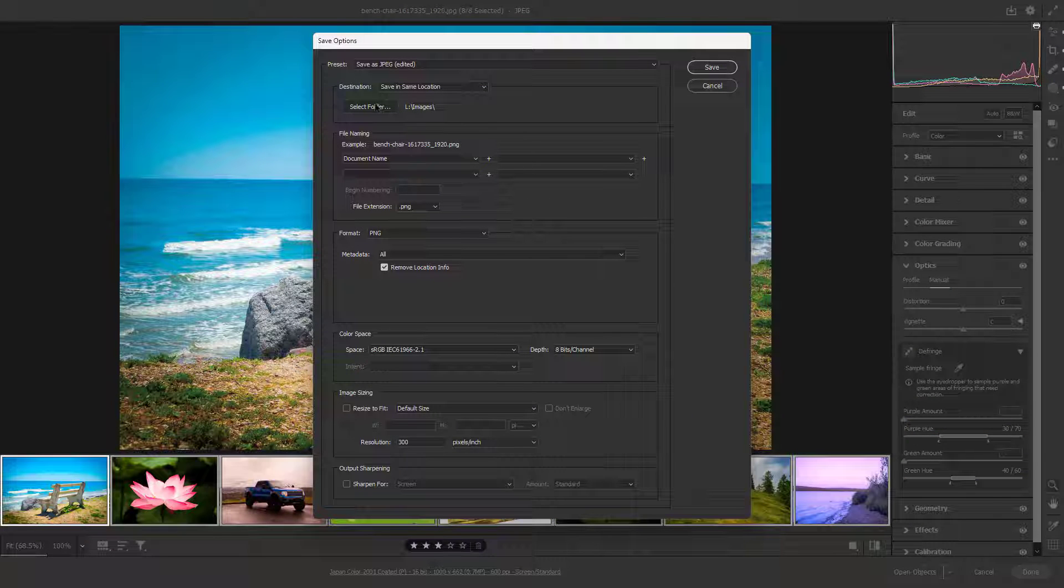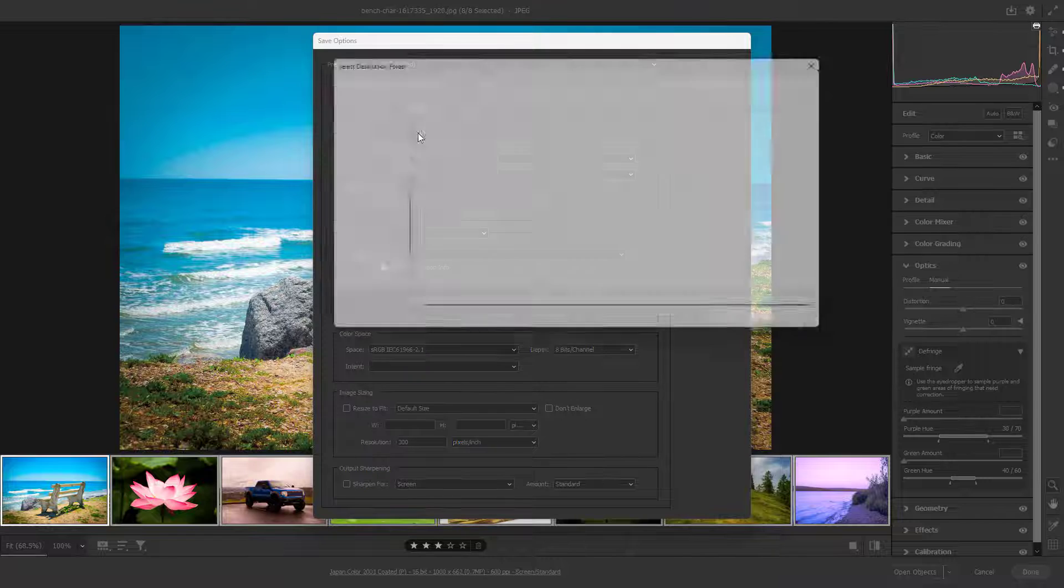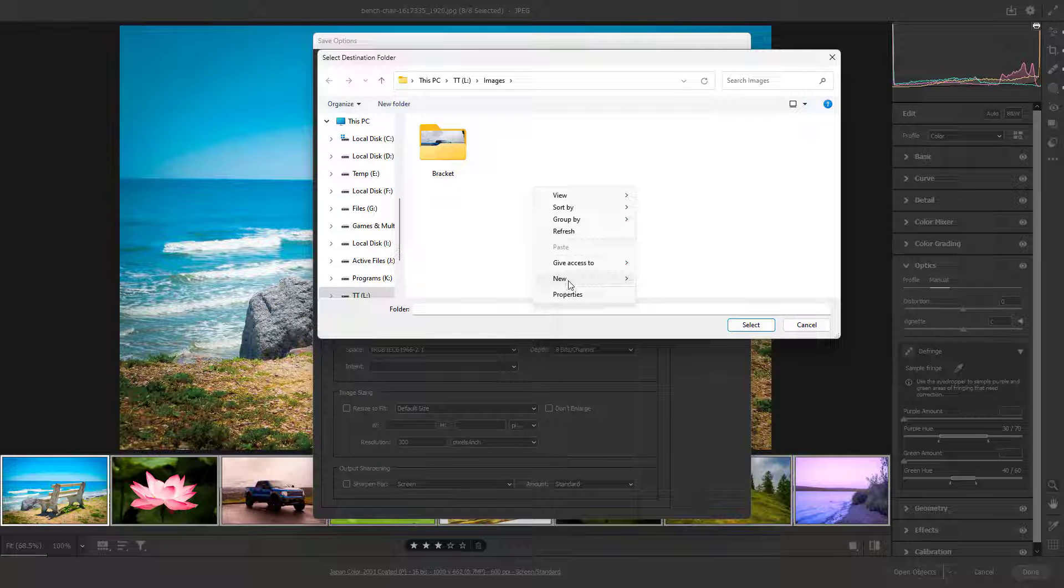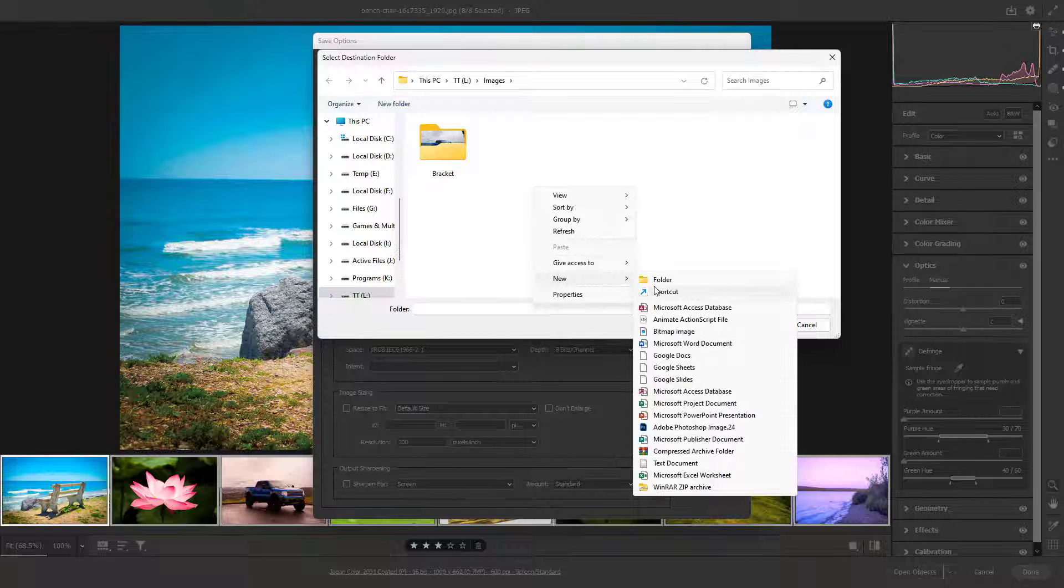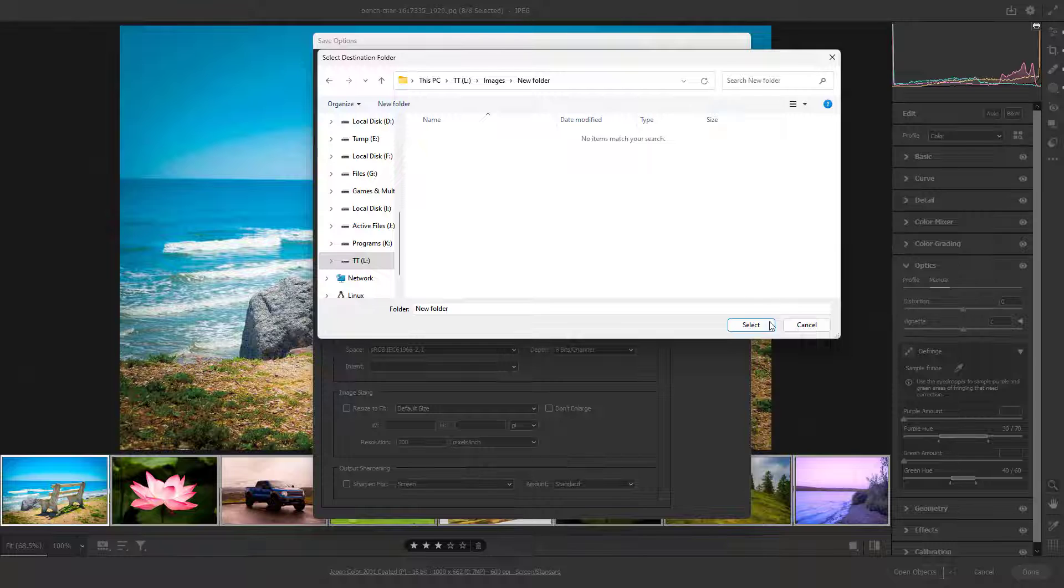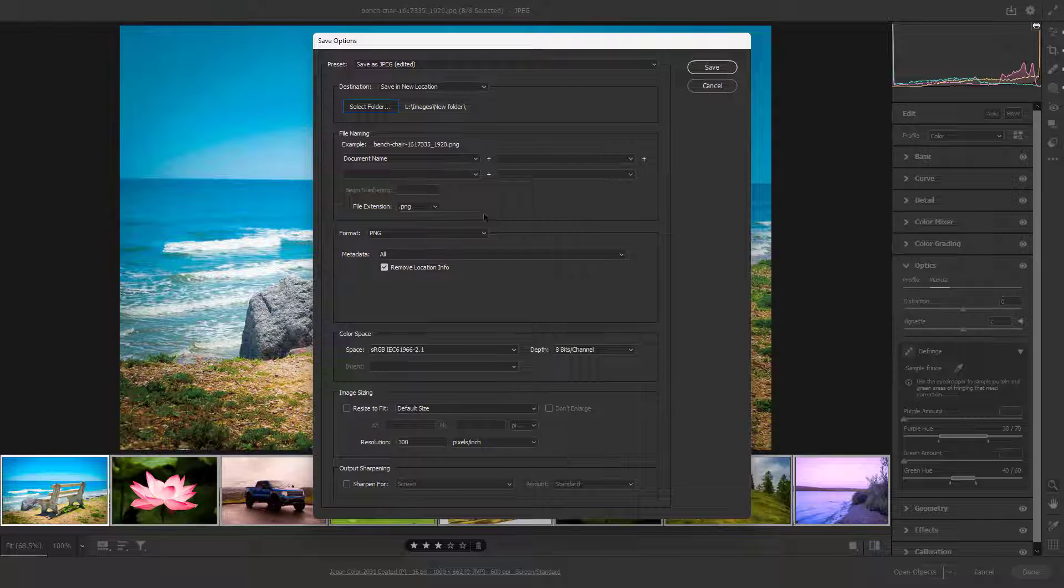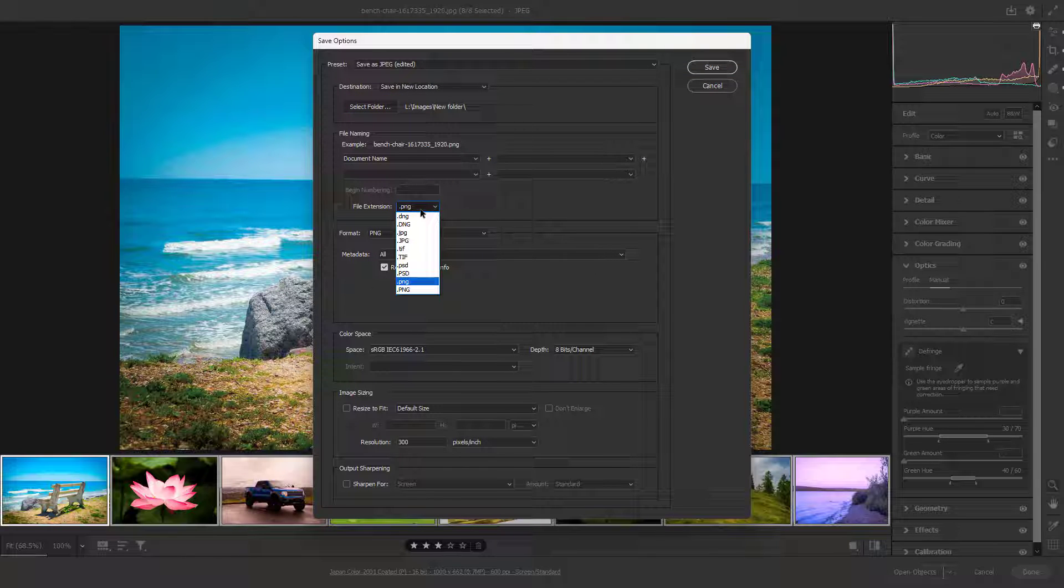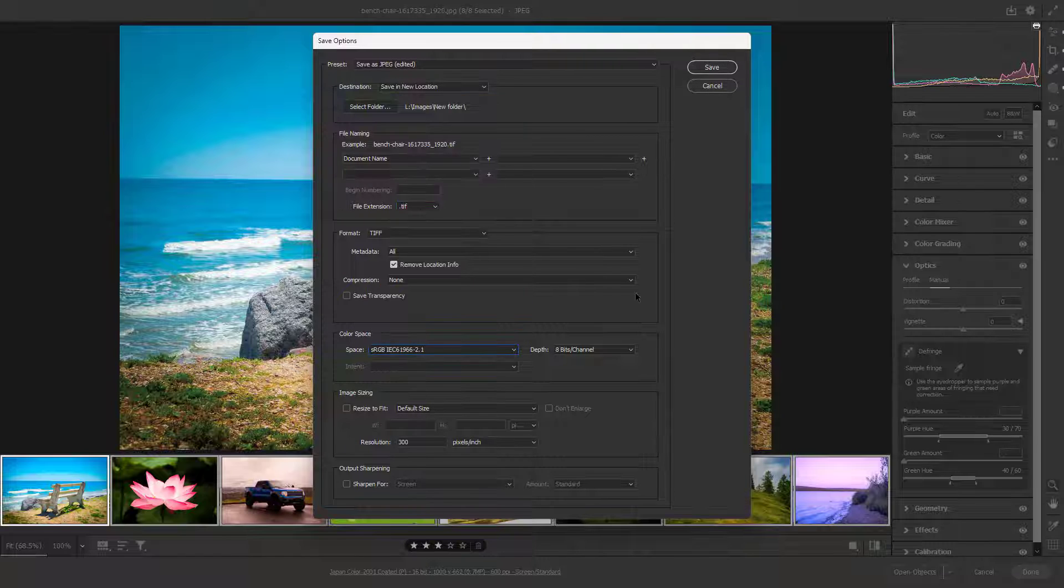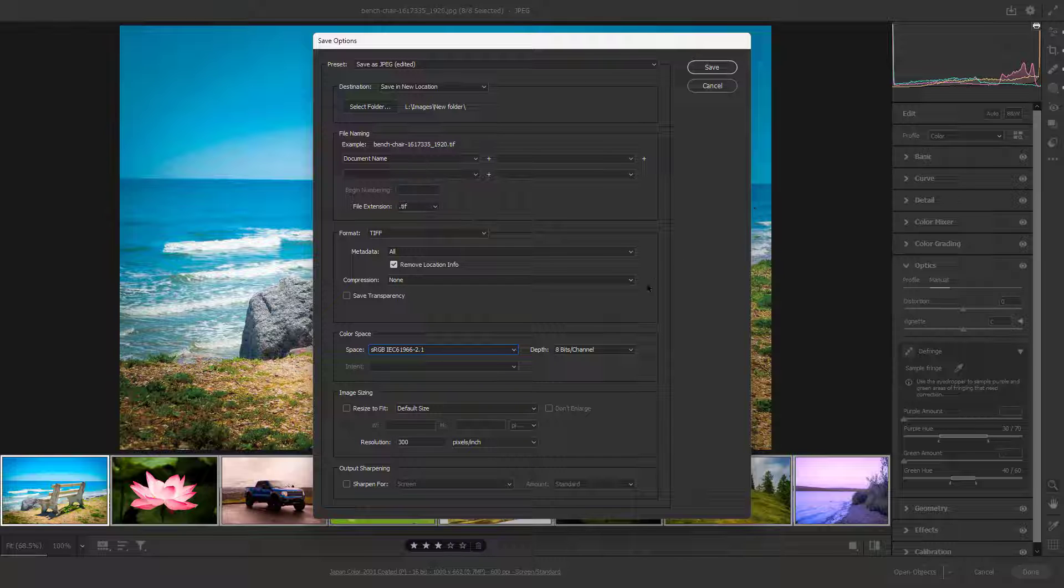I'm going to select the folder Images like this, or you can create a new folder as well. I'll select this new folder and choose the image format I like. For example, I'm going to choose TIFF. You can change the color space and other settings as you like, then hit the Save button.